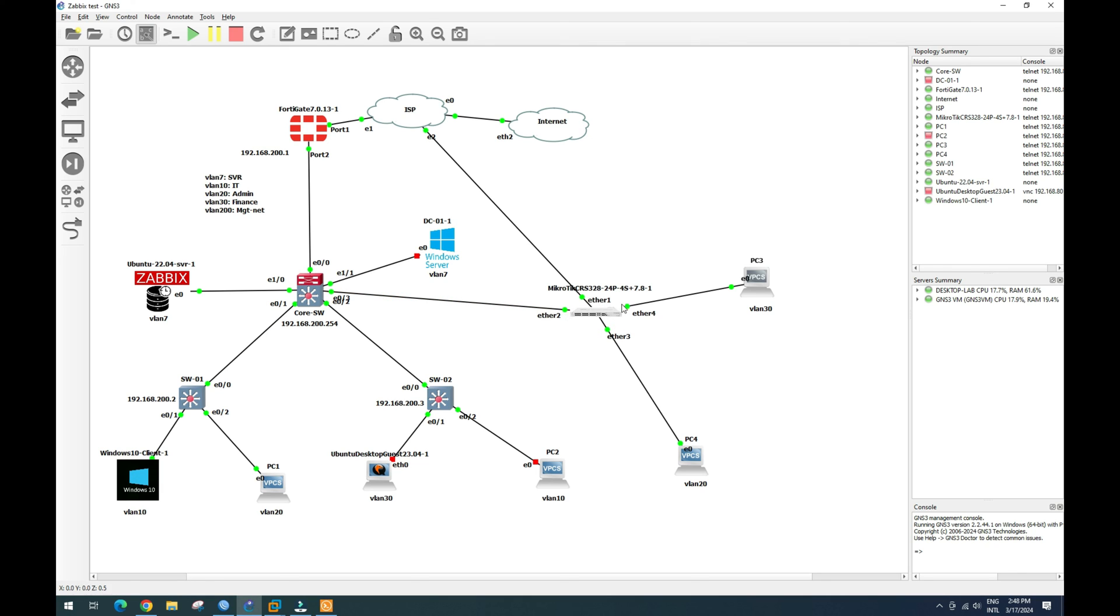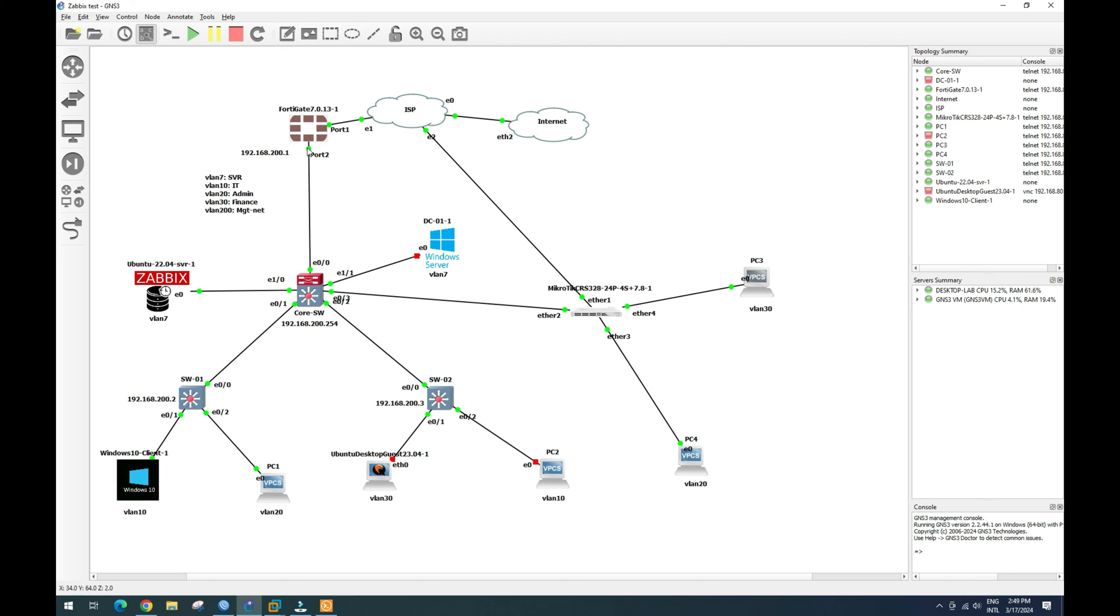So now everyone, we have successfully configured our VLAN 30. VLAN 30.4 and VLAN 30.5 on MikroTik router integrated with our Cisco core switch here. And the DHCP server and everything is on our FortiGate firewall.